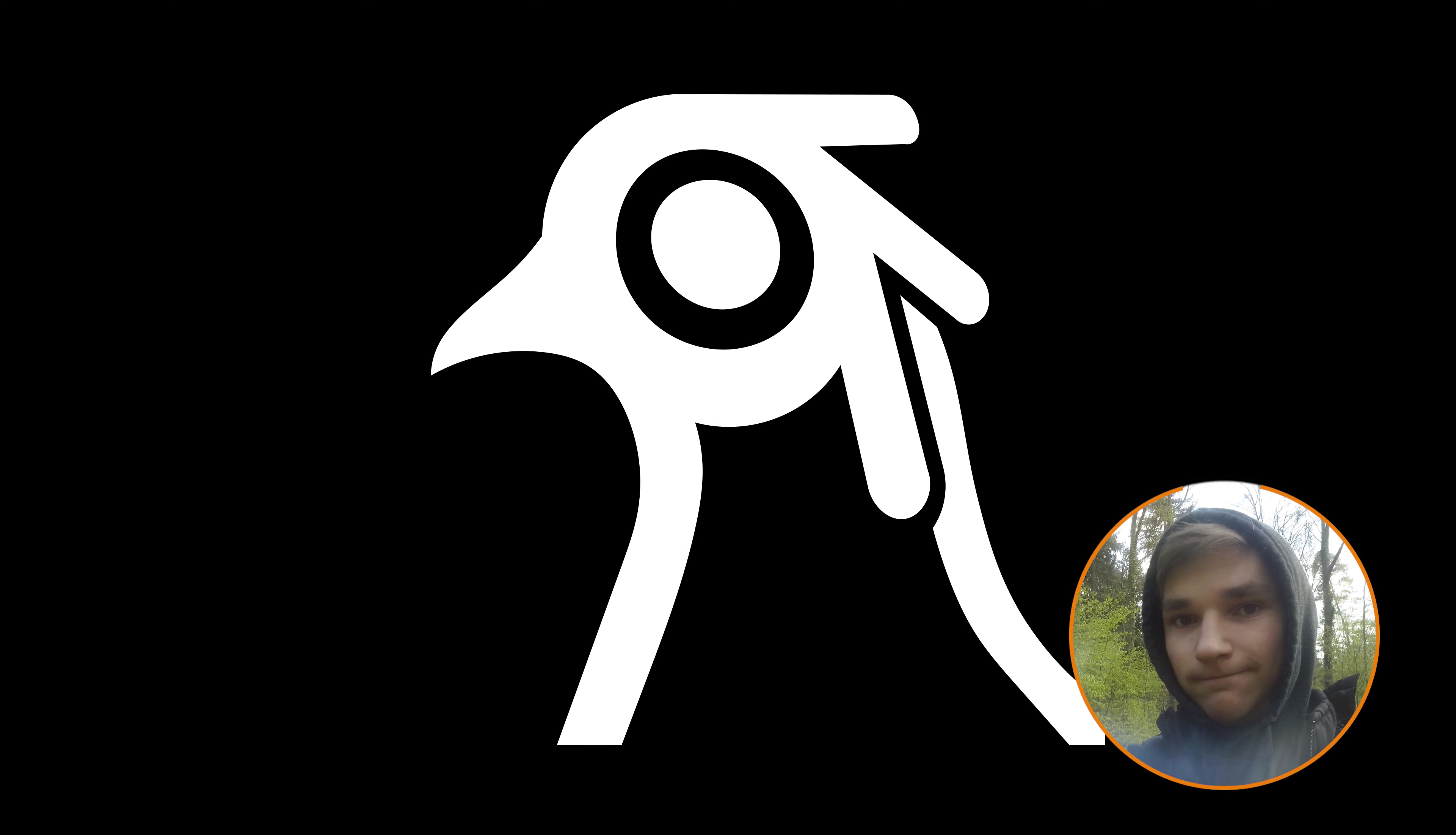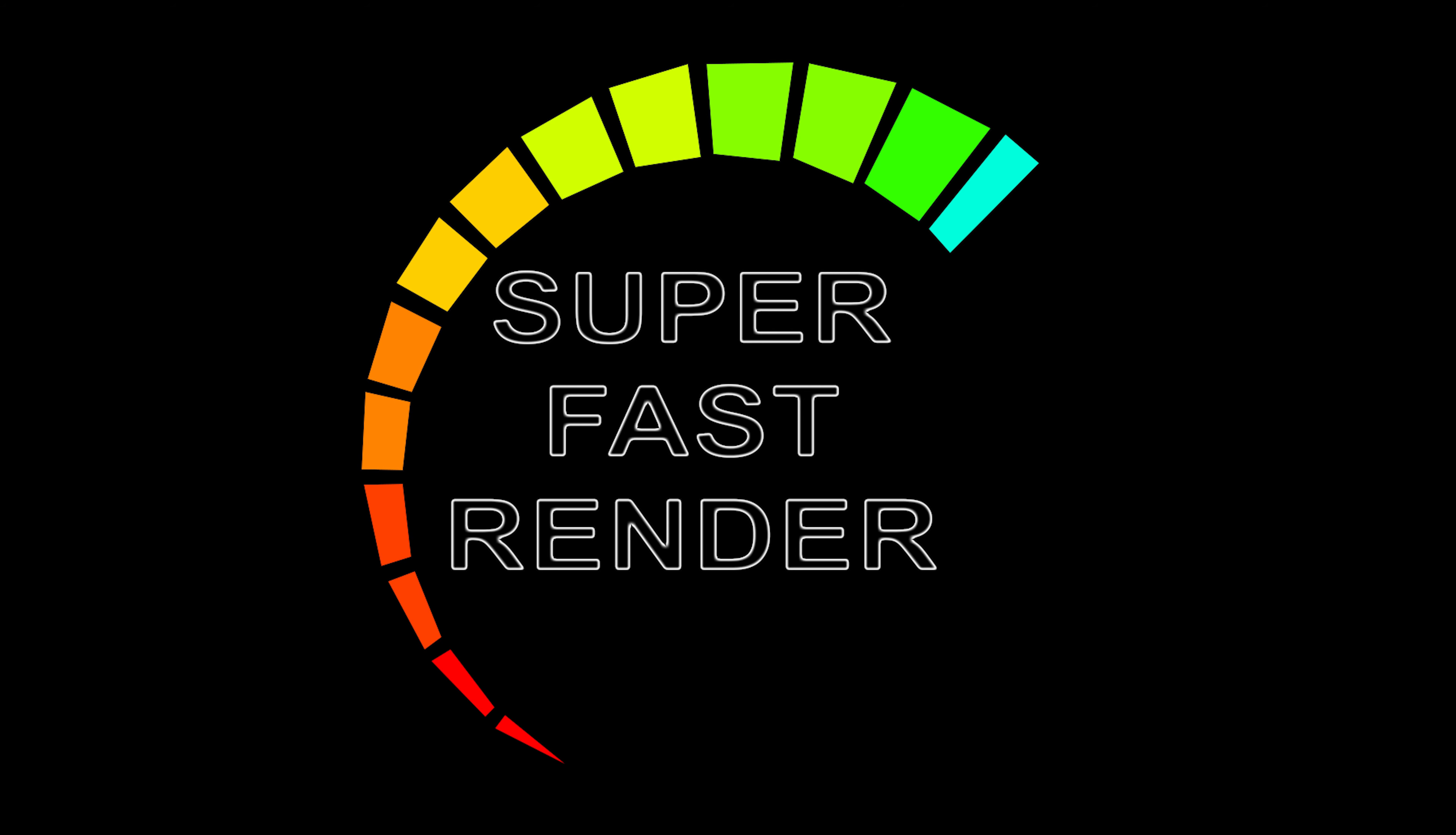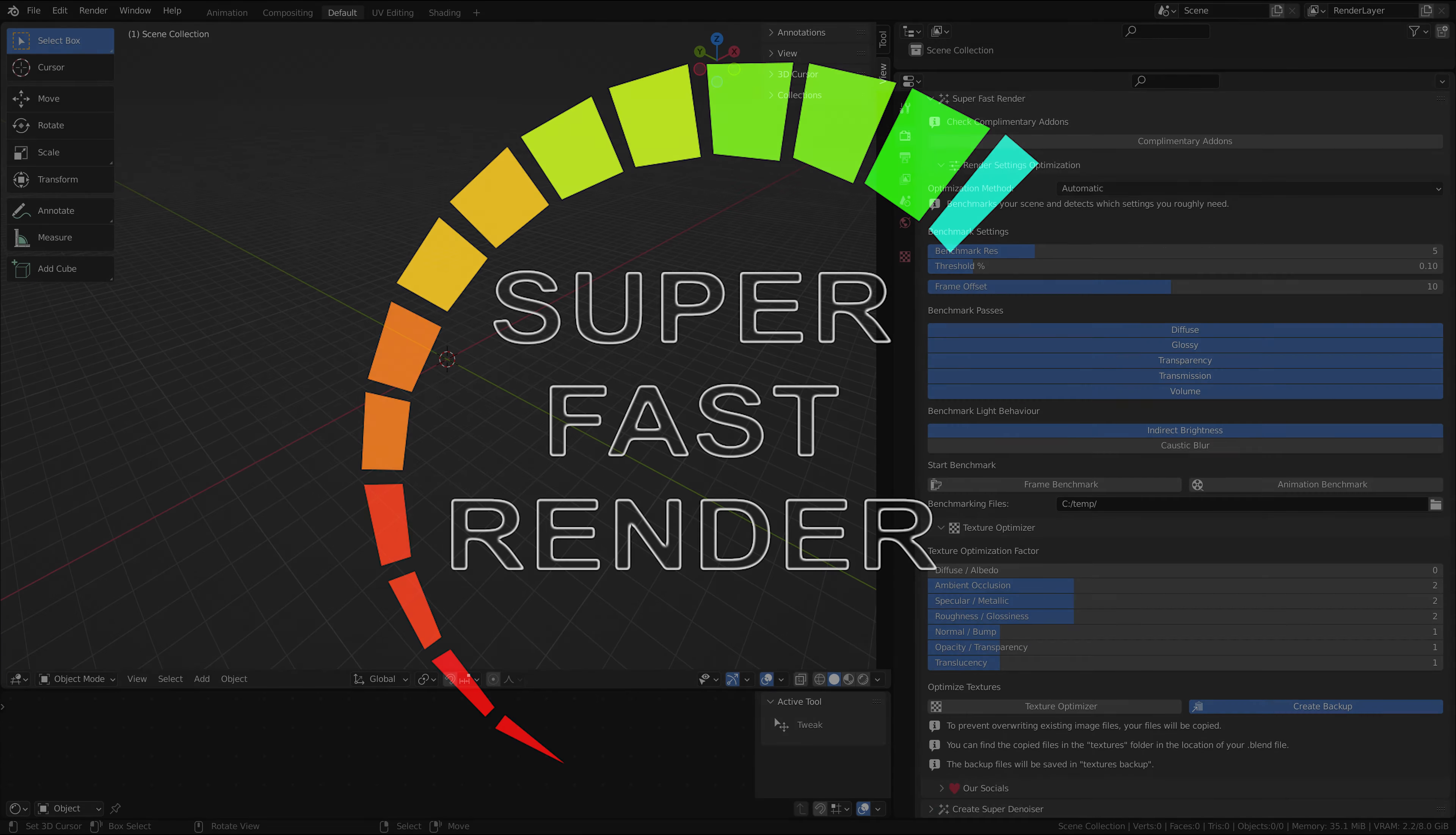Hello everyone, my name is Kevin from Pigeon Tools. In this video I will show you how to use the SuperFastRender add-on.